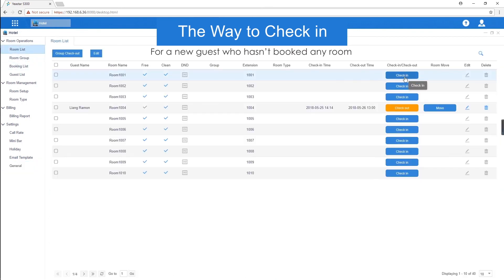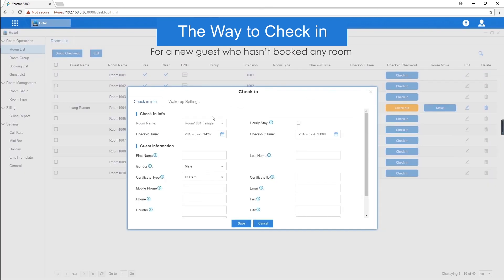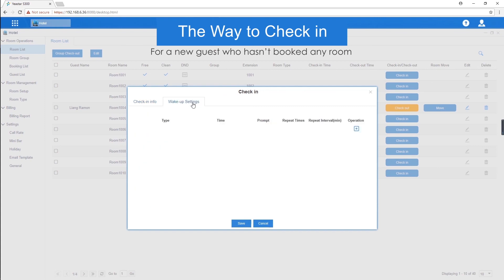Click check in. Set the check-in and checkout time. Enter the guest's name. Set up the wake-up time. Our job is done.